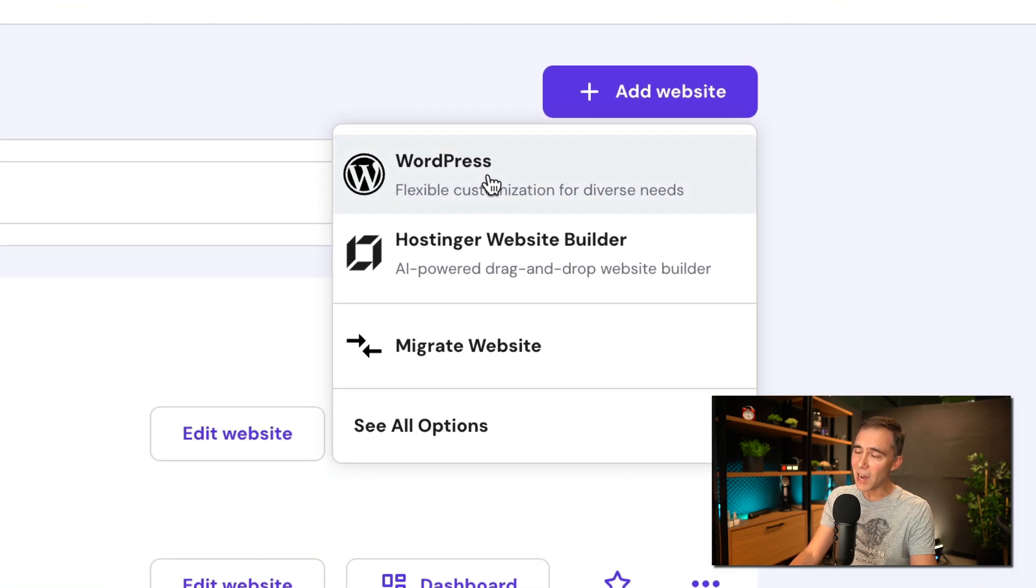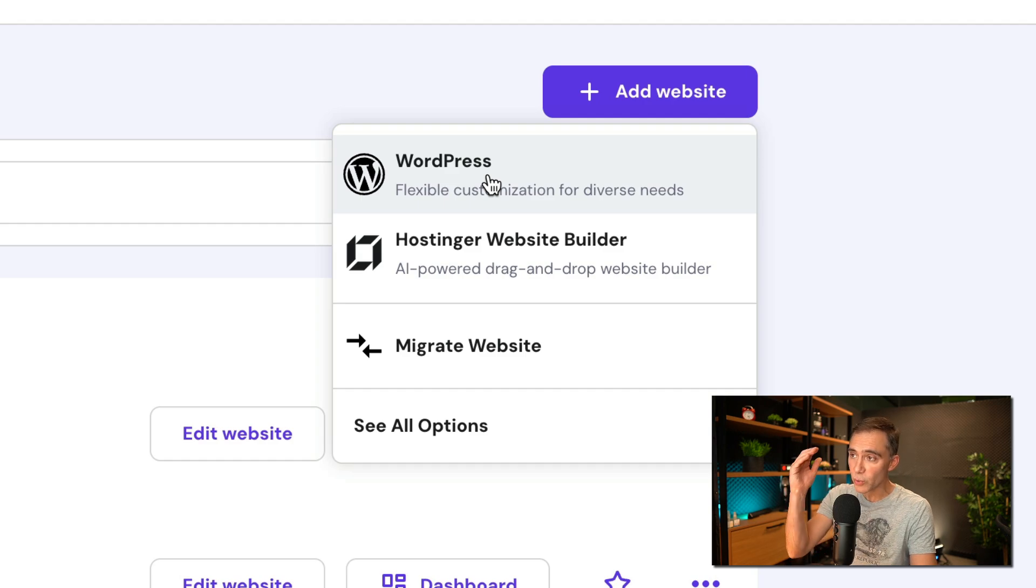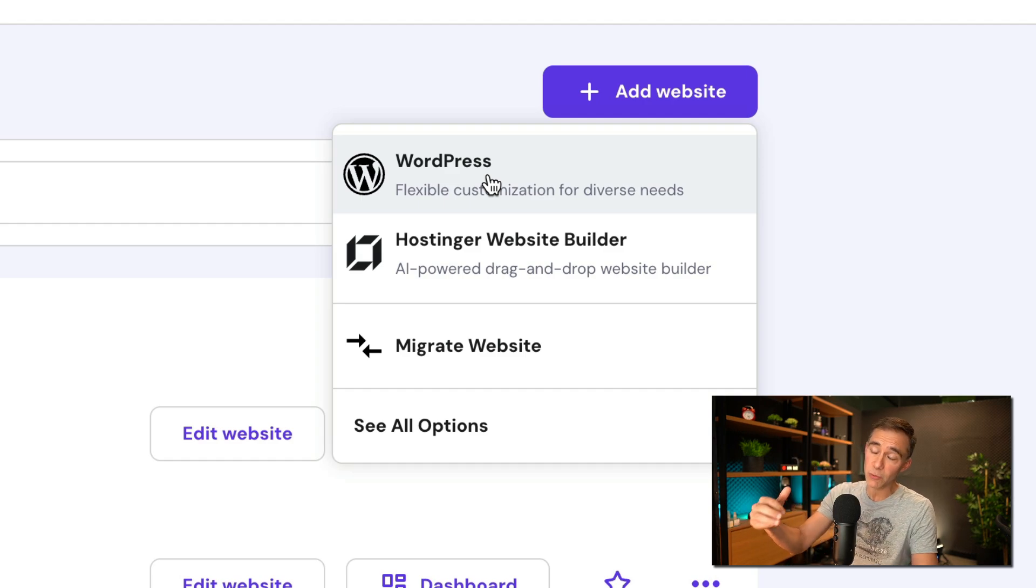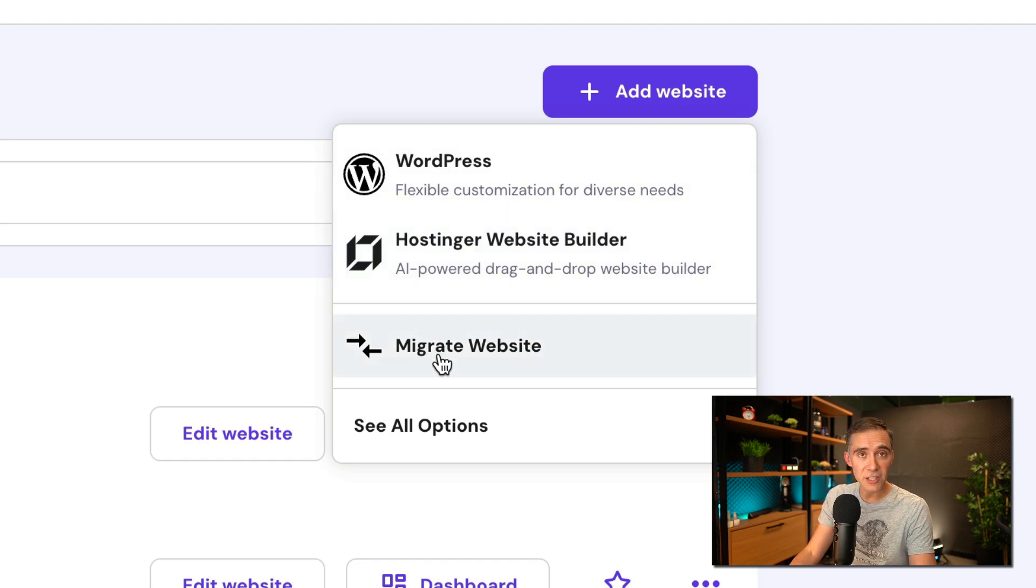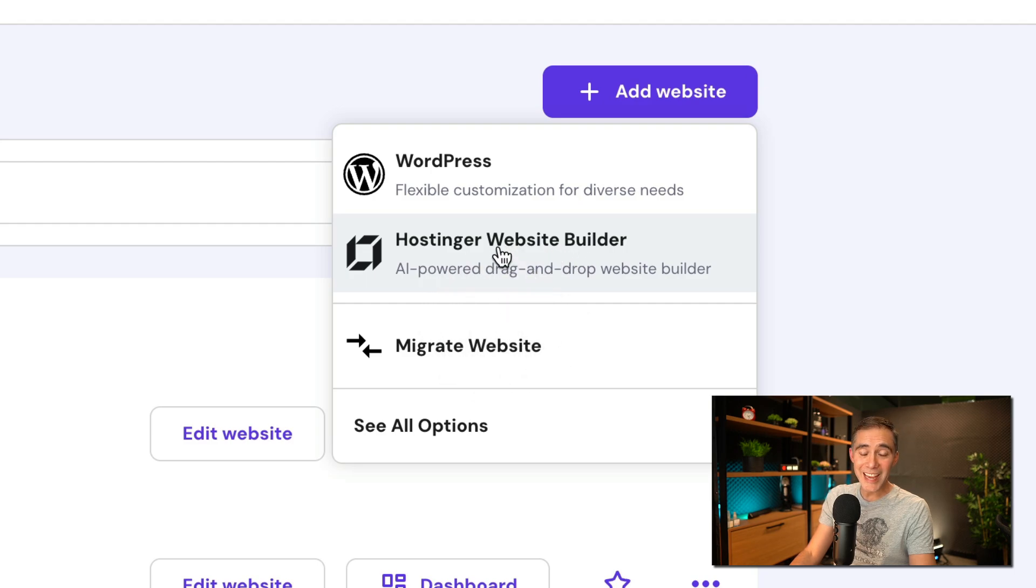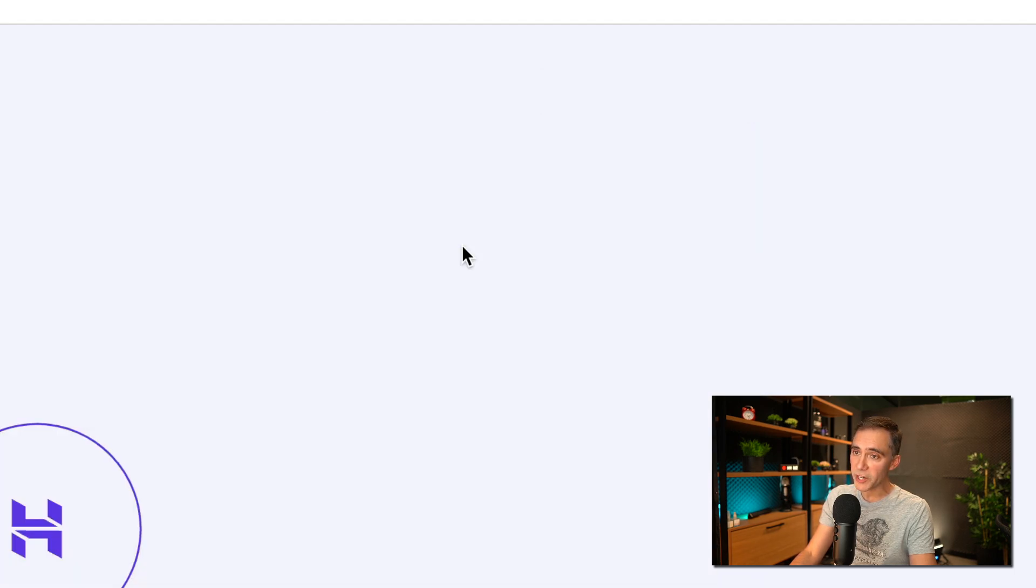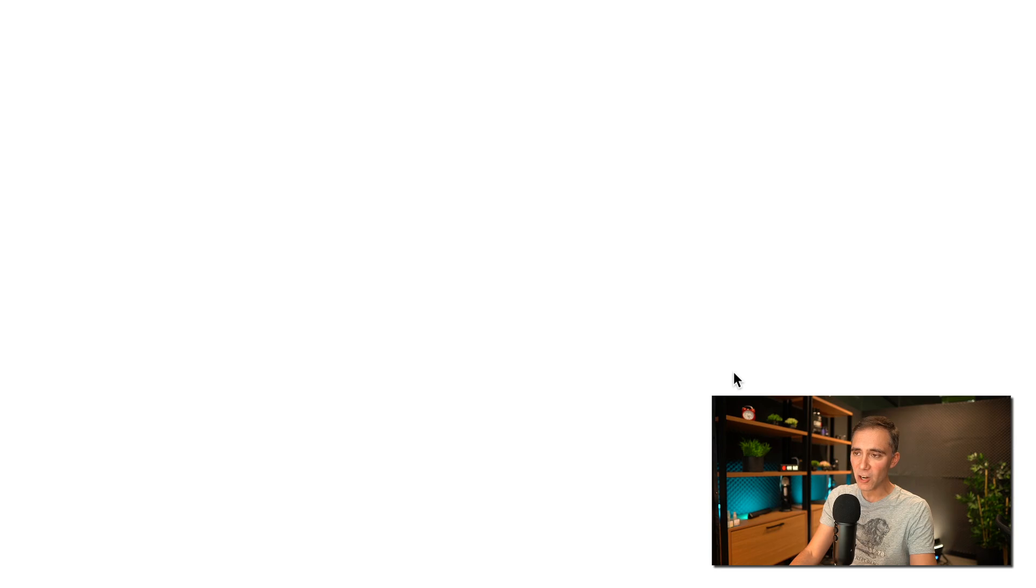And you have three options. You can create a brand new WordPress website, which is something we are not doing in this video because it will take us hours to do this. We can migrate an existing website or you can use Hostinger website builder to use AI to create yours. This is the option we are doing right now. So I just click on that and look at this guys.